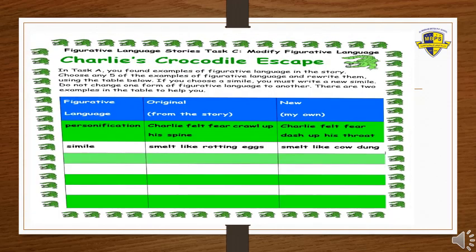Now, students, we will move on to worksheet number three, in which we have Task C, which says we have to modify the figurative language. In Task A you found examples of figurative language in the story — similes, metaphors, personification, and so on. Now you have to choose any five of those examples and rewrite them using the table below. If you choose a simile, you must write a new simile. Do not change one form of figurative language to another. There are two examples in the table to help you.